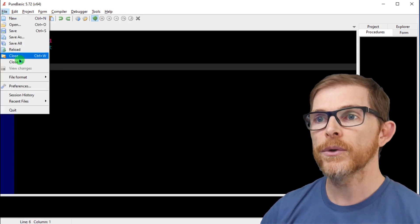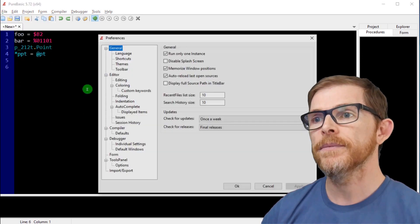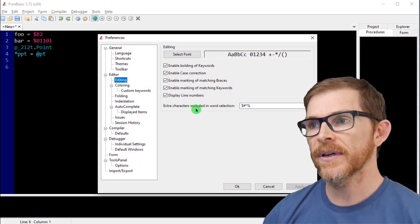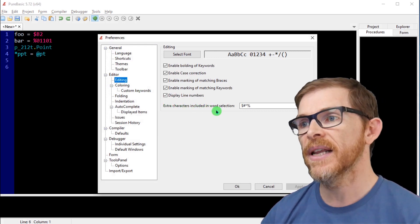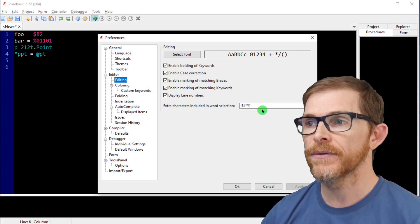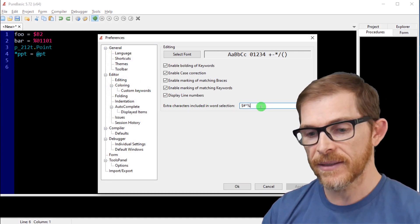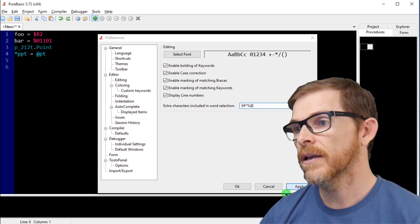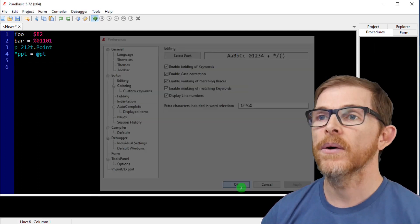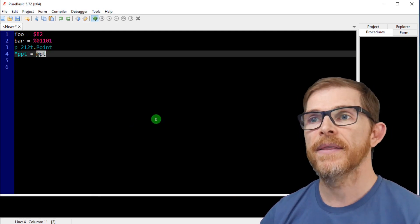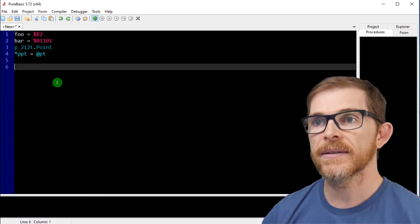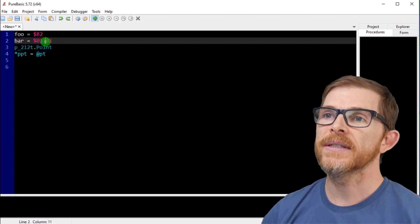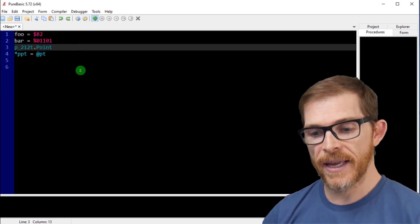You have a new configuration, preferences, editing, extract characters included in word selection. This is the default. And now I can add the at, apply. Okay. And if I double click here, it now selects the arrow base, the at sign, the same way it selects the other signs.